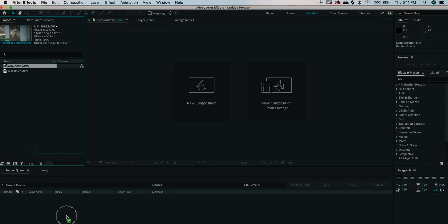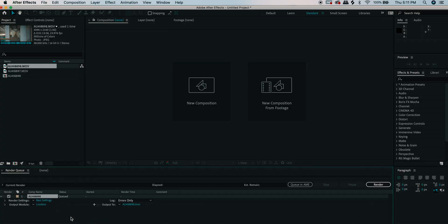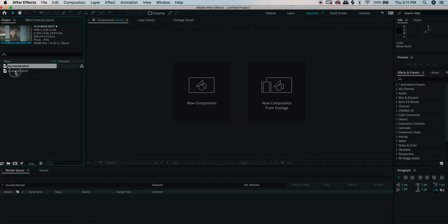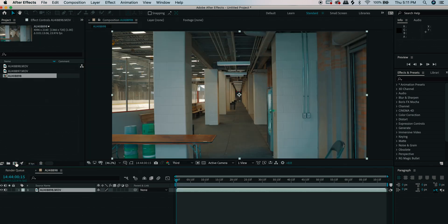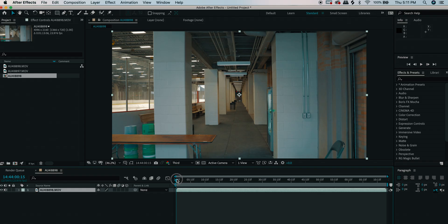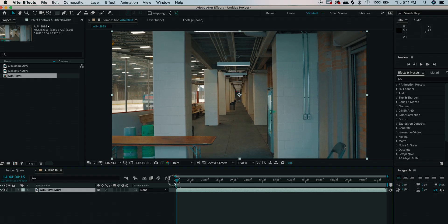Now that you have that shot, it's time to edit your footage in Adobe After Effects — this is where we're really going to create this effect. The main two things we're going to do to this clip are enable time remapping and add motion blur, which is going to be a key part of selling your effect.